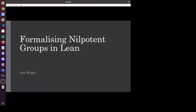Our next speaker is Inesh Wright, and she's going to tell us about her experiences formalizing nilpotent groups in Lean. Hi, my name is Inesh. I had very little Lean experience when I started this summer, so it's been a real journey learning a lot of this maths. I'm going to start first with the maths involved and then move on to the Lean.